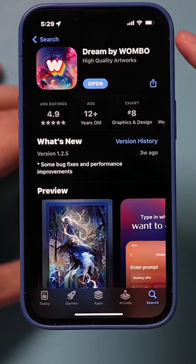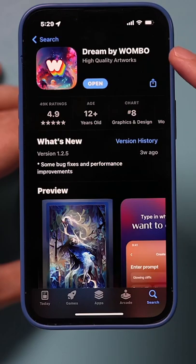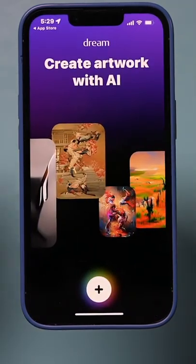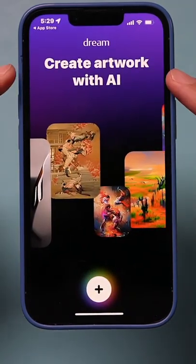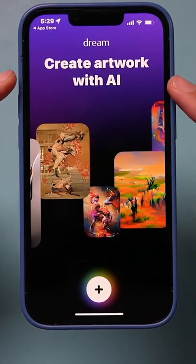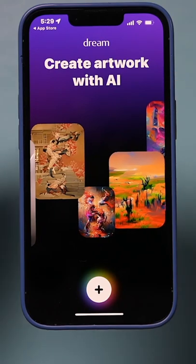I want to show you the most unbelievable iPhone app I've ever seen. The app is called Dream by Wombo. Let me just show you what it does — it basically creates original artwork using AI.